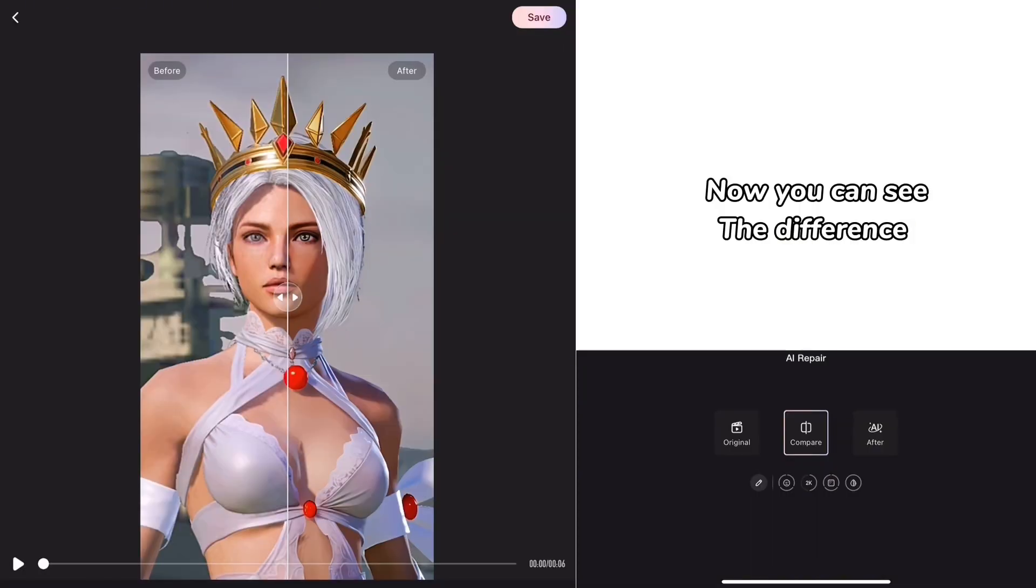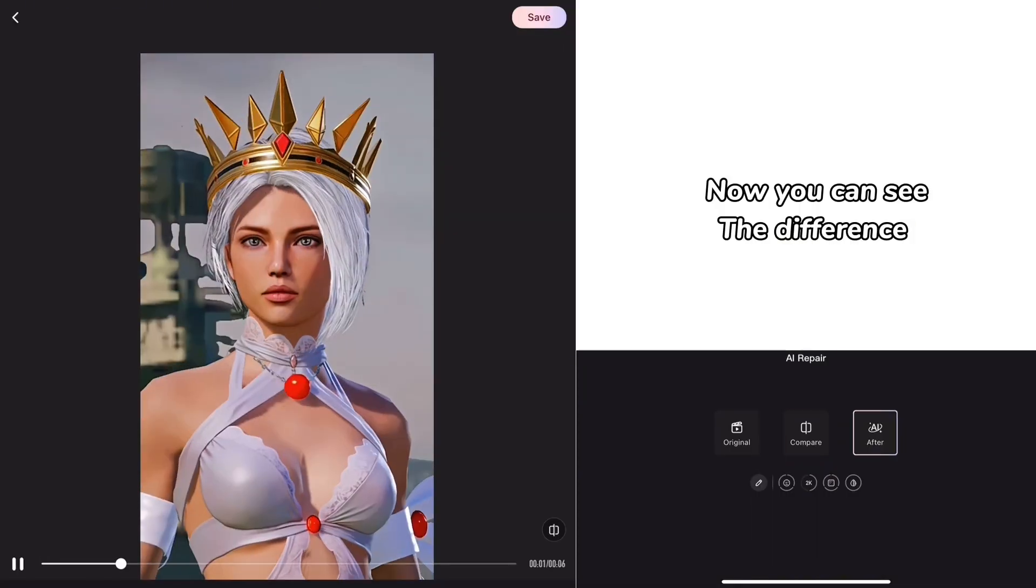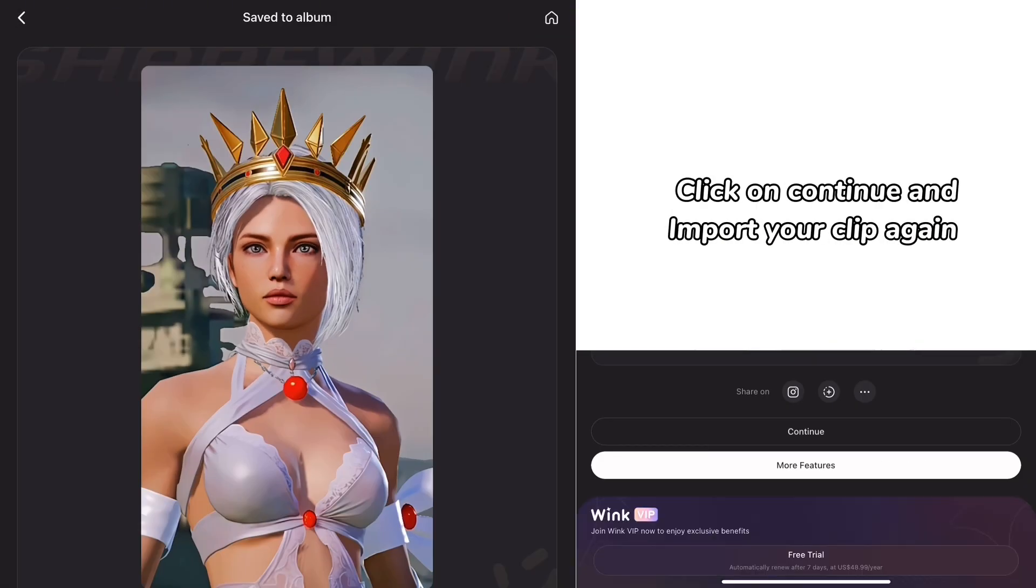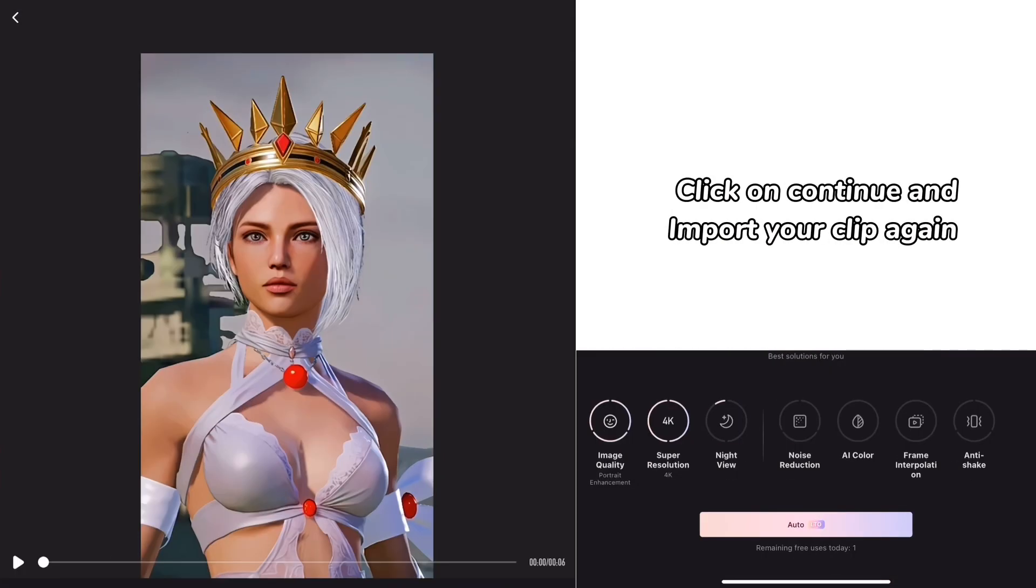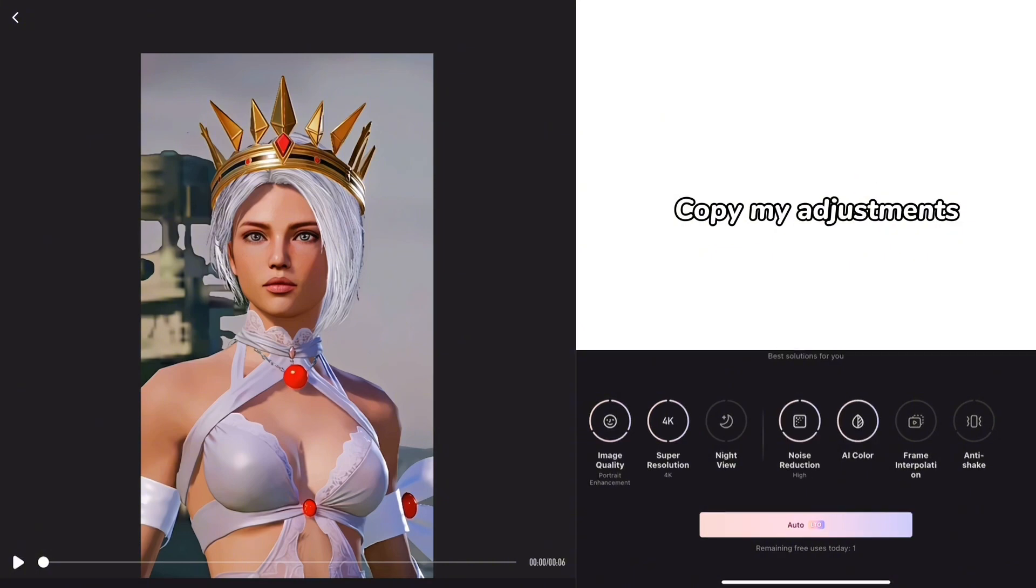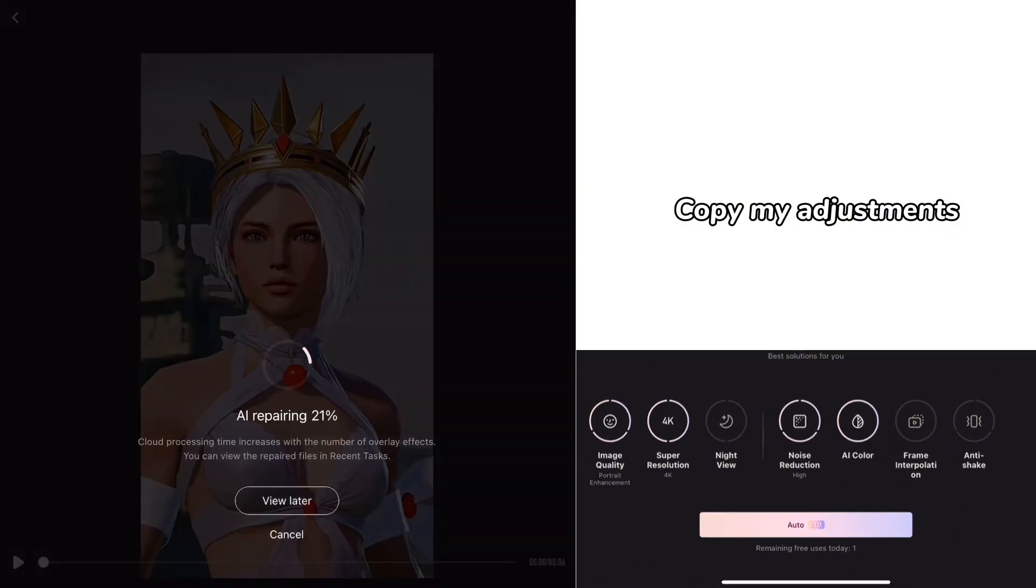Now you can see the difference. Click on continue and import your clip again. Copy my adjustments.